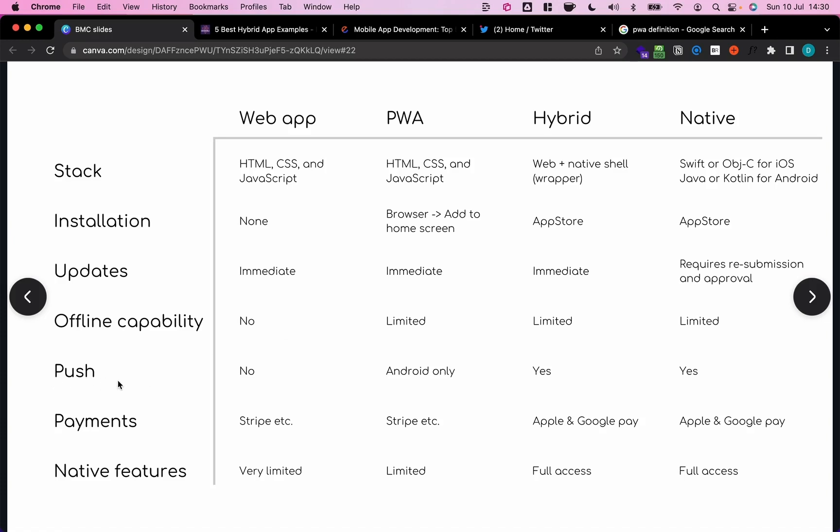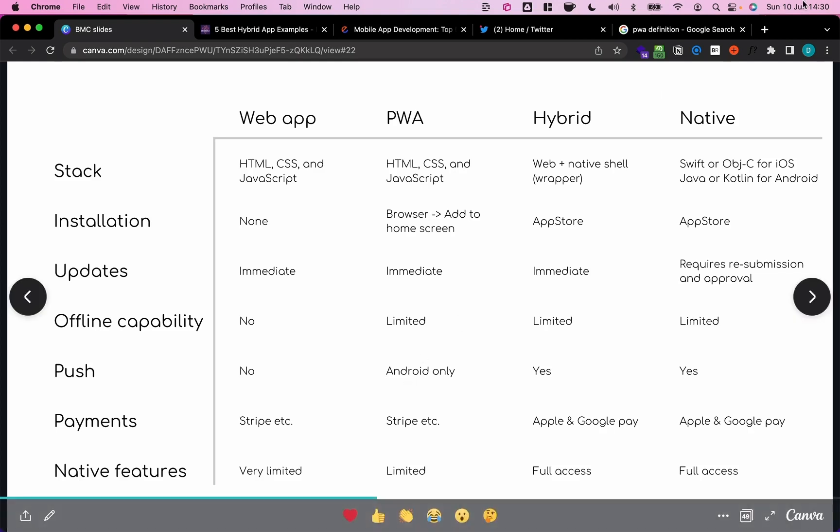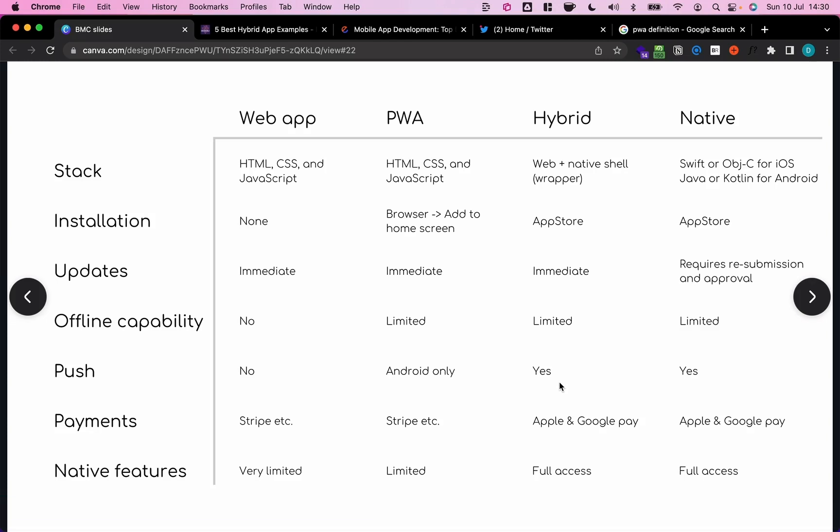Push notifications. Another very important feature. Web apps don't offer this on mobile phones. Progressive web apps do on Android only. iOS currently doesn't allow us to send push notifications from a progressive web app to a phone. This might be subject to change in the future, but for now, it is July 2022, that doesn't work. Hybrid apps, we can use full push capability for Android and iOS, and the same, of course, for native apps.